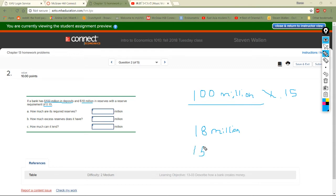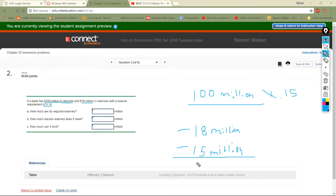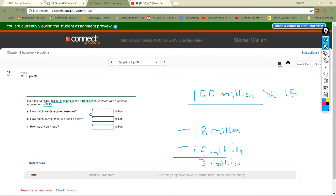They're required to keep 15 million. Since they actually have 18 million reserved, how much excess do they have to work with for lending? Just subtract: 18 minus 15 — they have 3 million in excess to loan out, unless they get new deposits or loans from other banks.